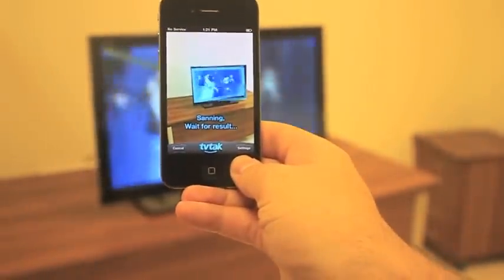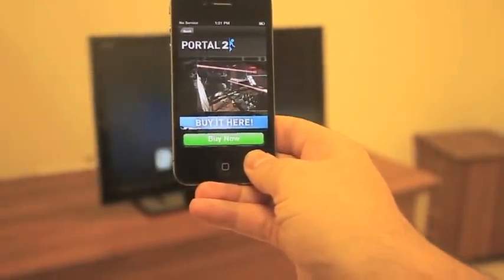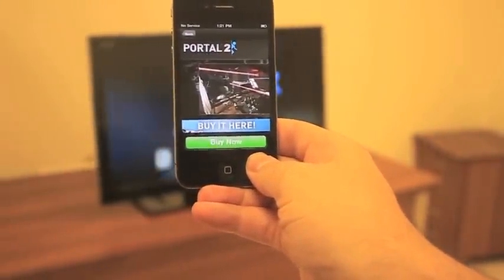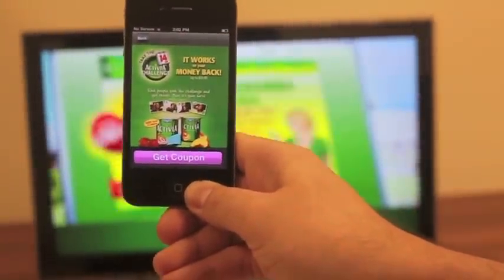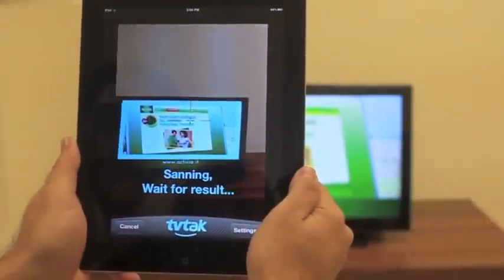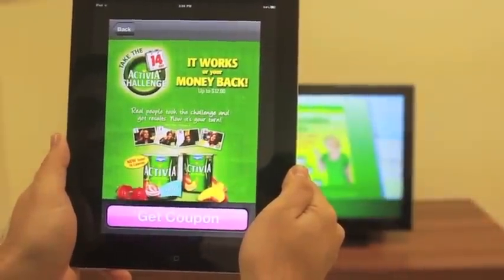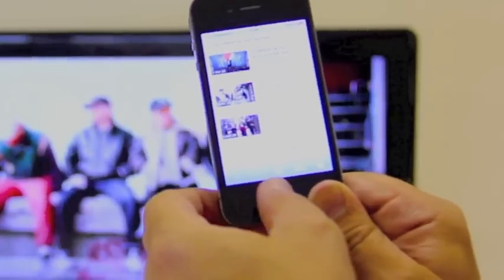Extend the impact of your TV commercials with TVTAC. Add an interactive dimension that goes beyond the TV set. Viewers point their iPhones or iPads at the TV where your ad is playing. TVTAC takes them directly to your Facebook page, landing page, or YouTube click.